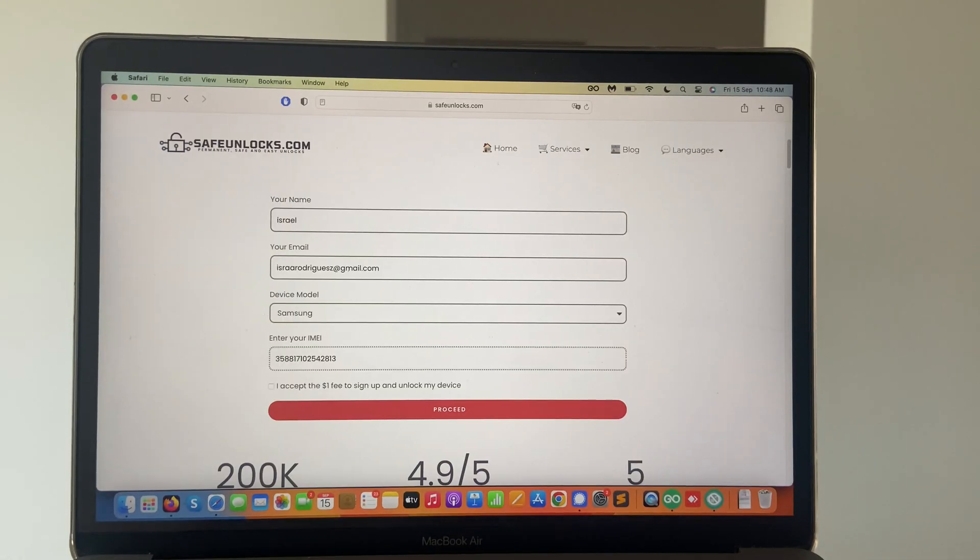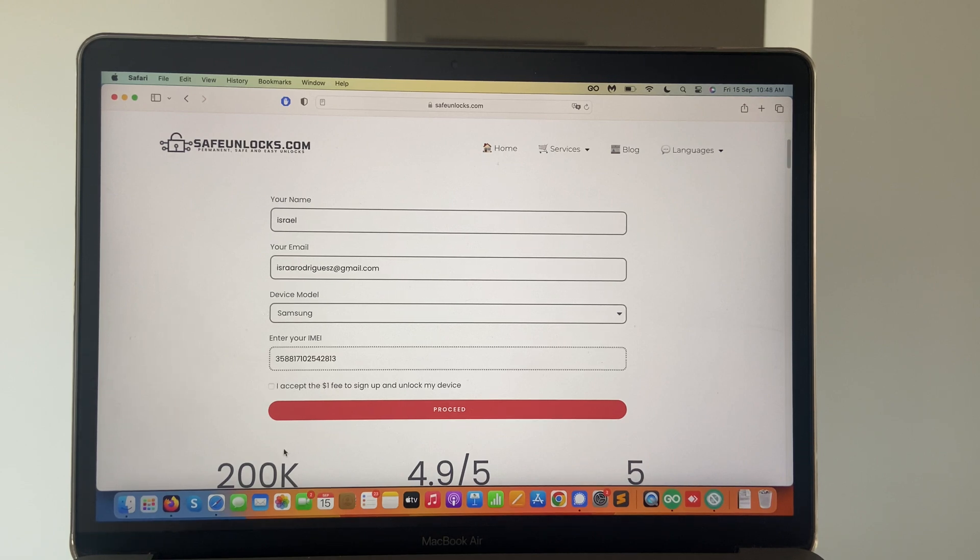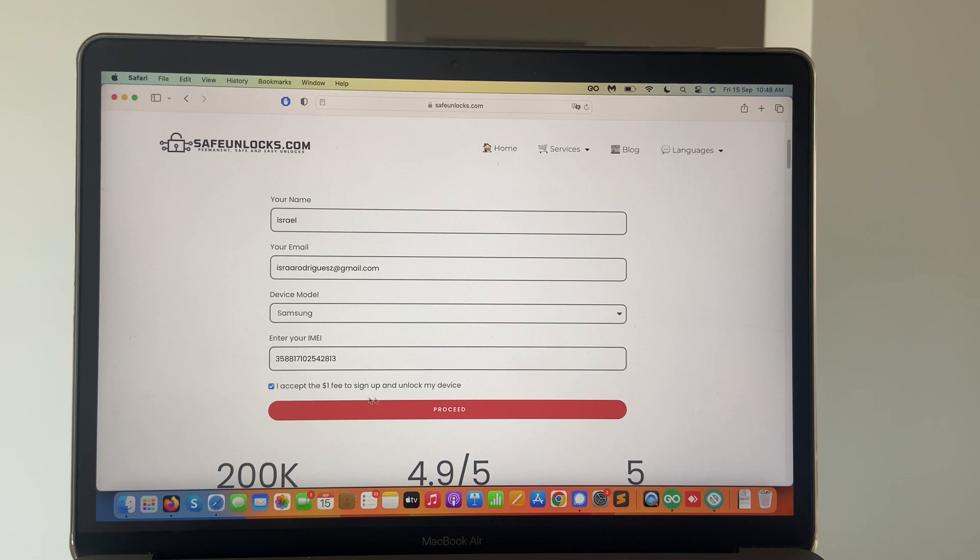We're going to make sure that everything is correct. Once you have everything, double check that the information is right, accept the terms and conditions, and hit the proceed button.